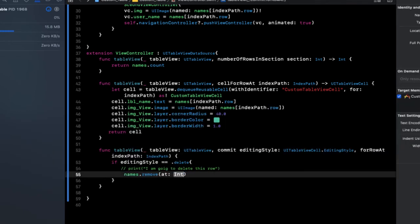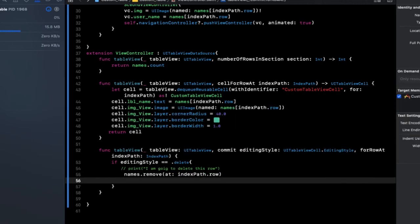This is taking an integer value. So pass indexPath.row here, and we need to reload our table view cell.